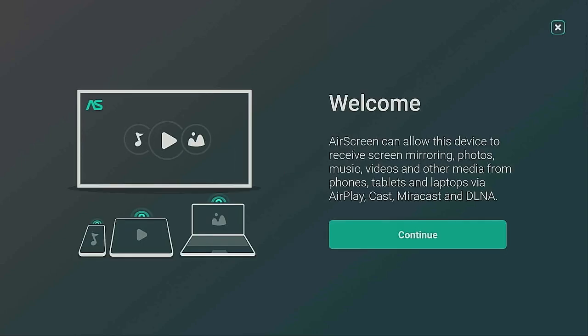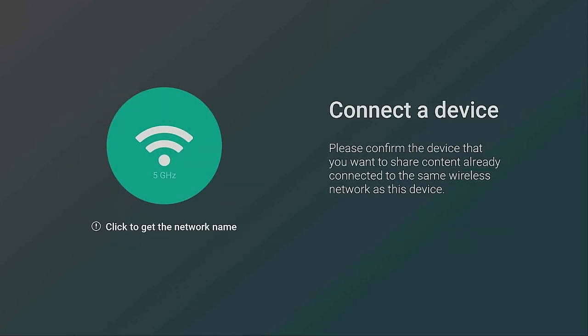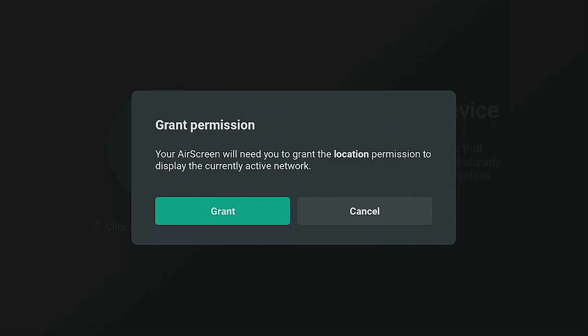Now what you want to do is click on Continue. You need to connect to a device and your network too. Go ahead and click the Enter button on your remote. You're going to see Grant Permission - AirScreen needs location permission to display the current active network. You can say Allow While Using the Device or Only This Time. I'm going to say Allow While Using the App.